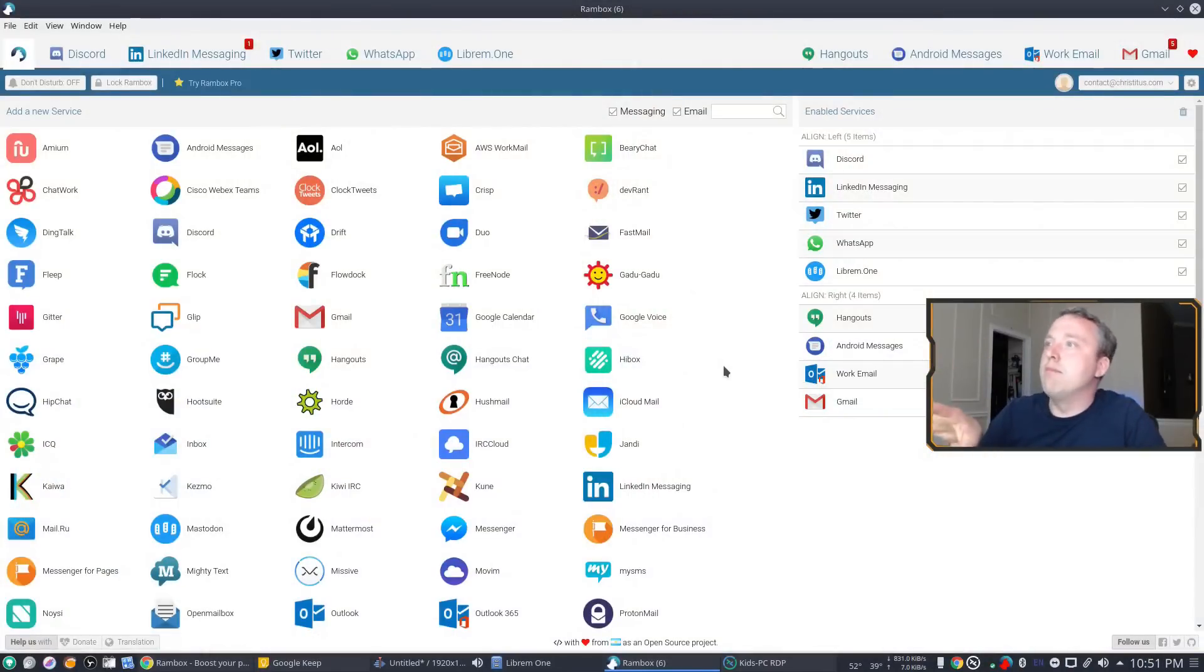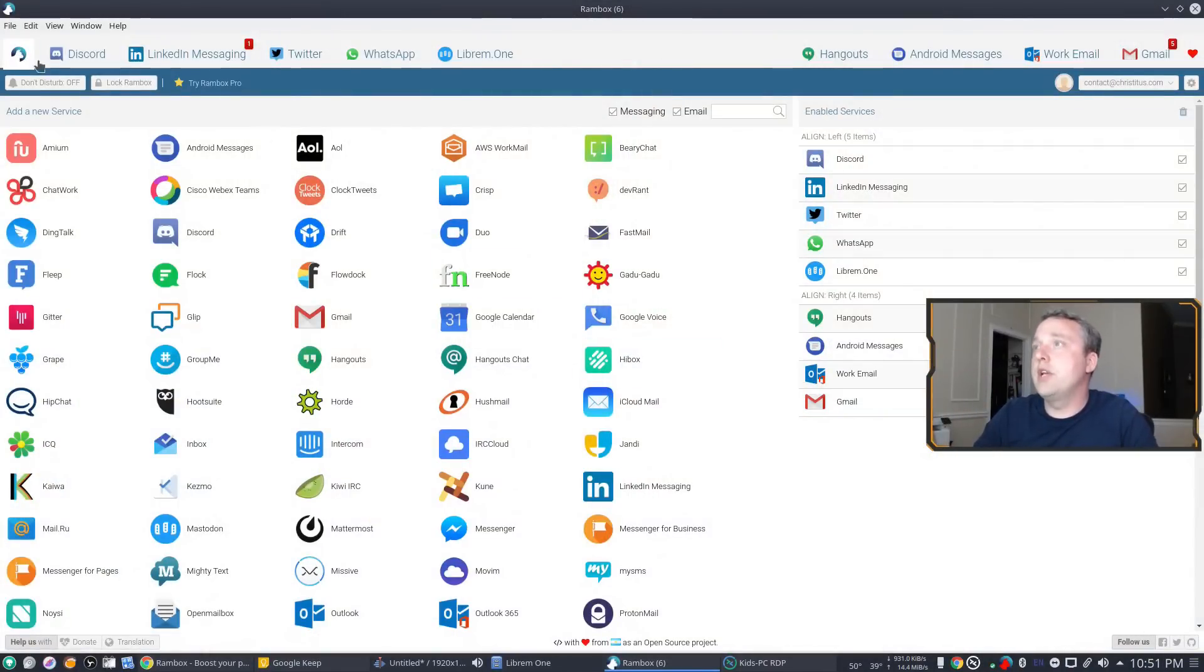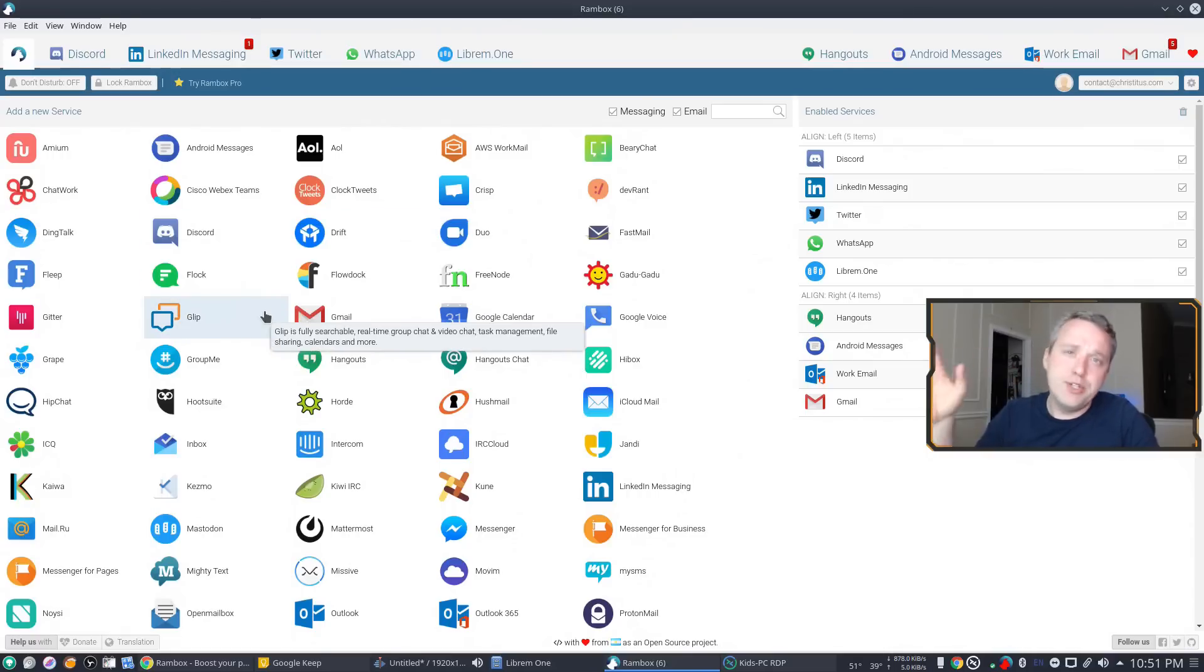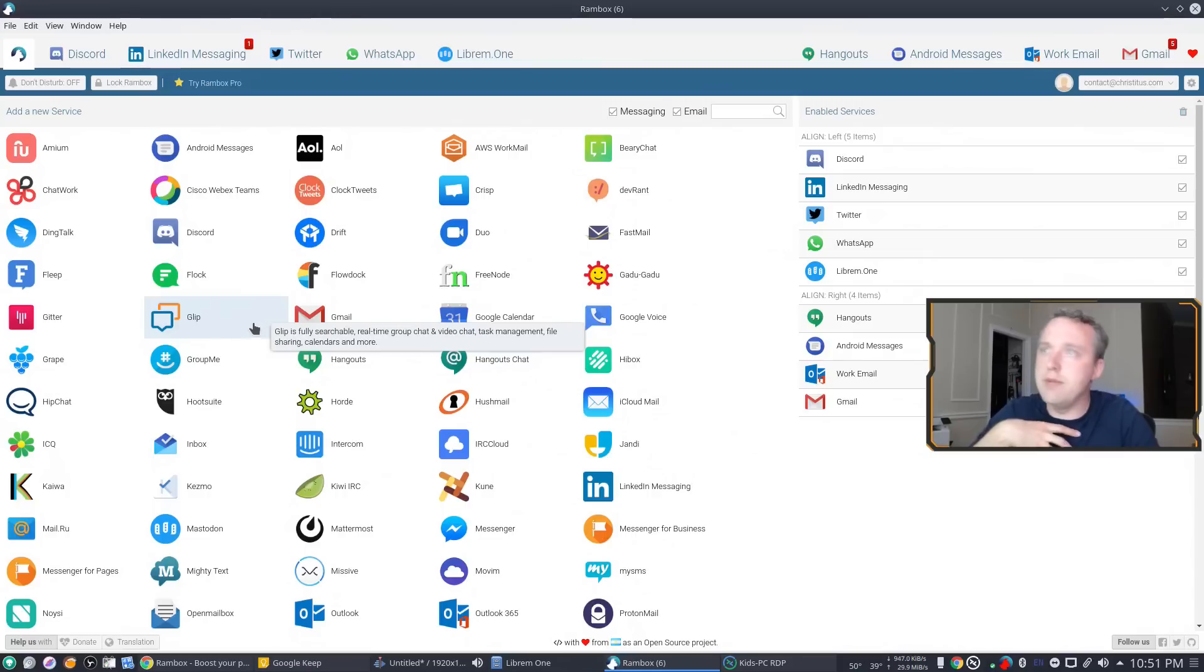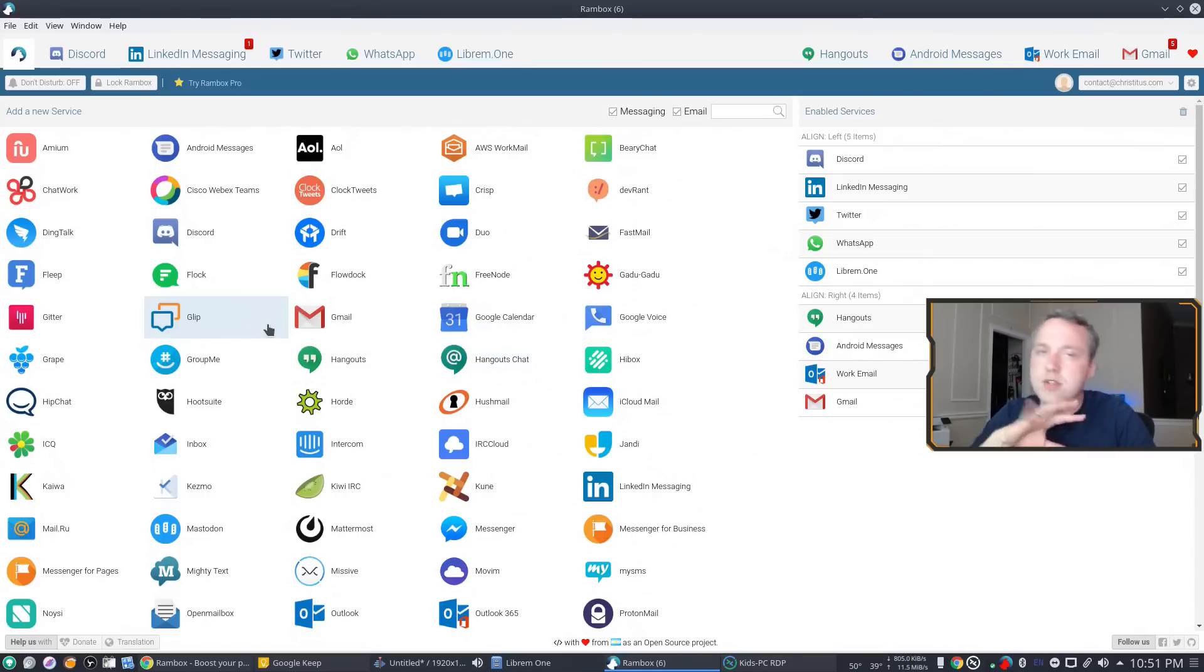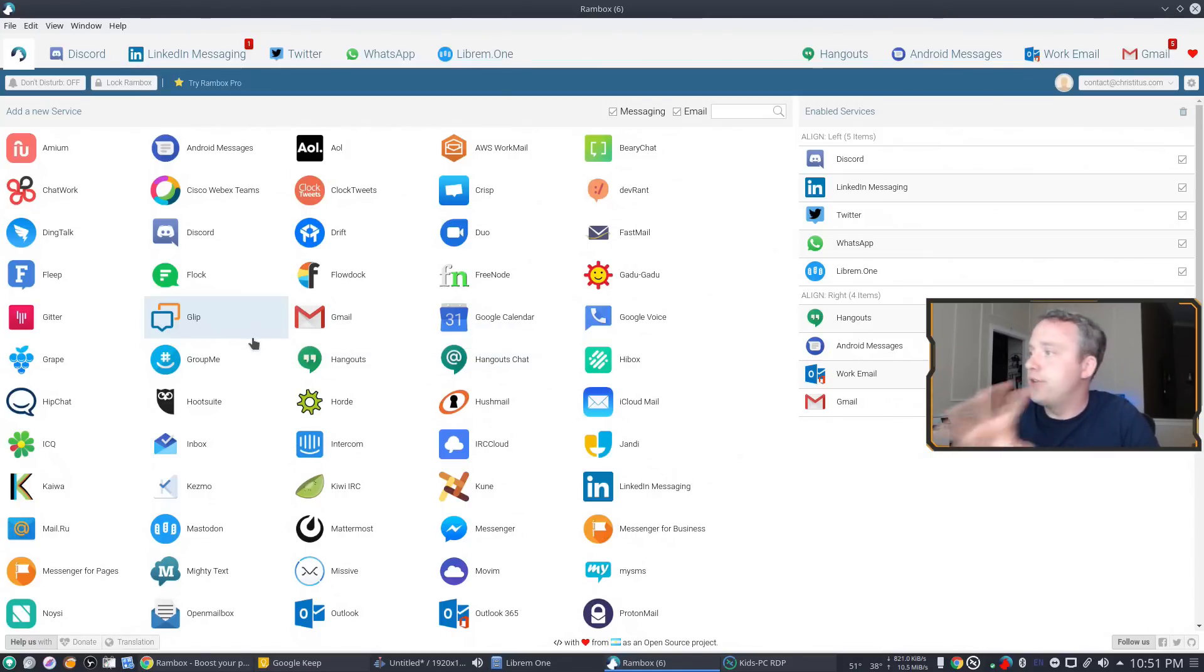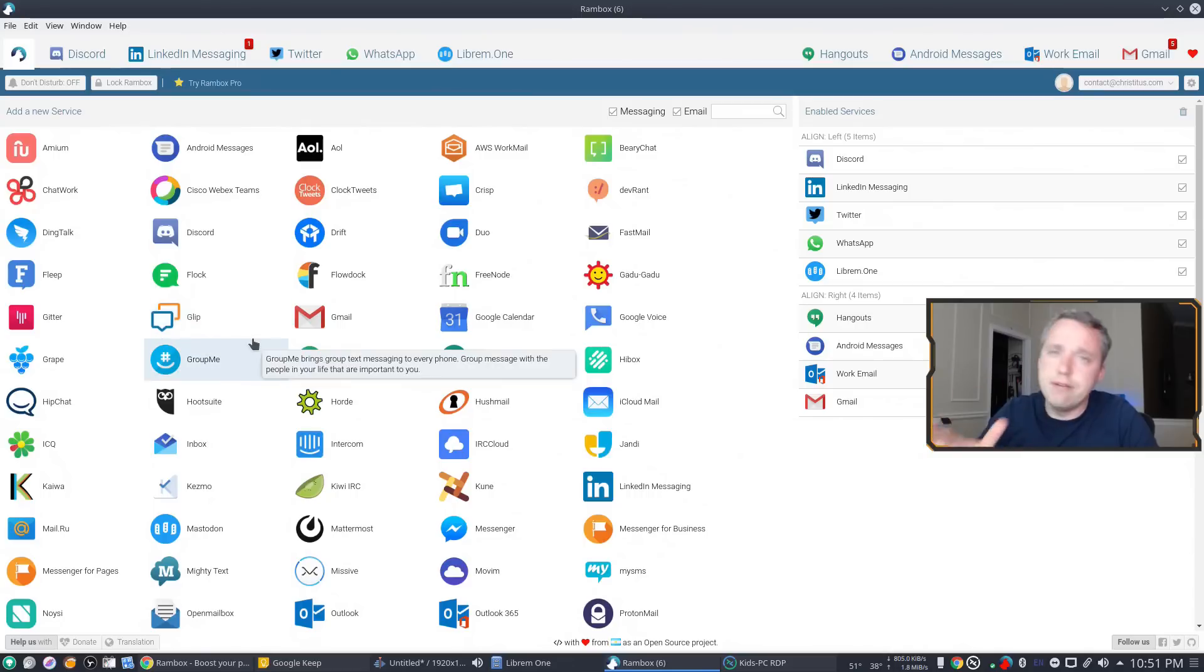So here is Rambox. Now you first start with just this icon. I've already added all these, but these are all the things that are supported just in the community edition, which is what I'm using. And they said this is going to be free now and forever. And it's also on GitHub. So I truly believe that is the case.